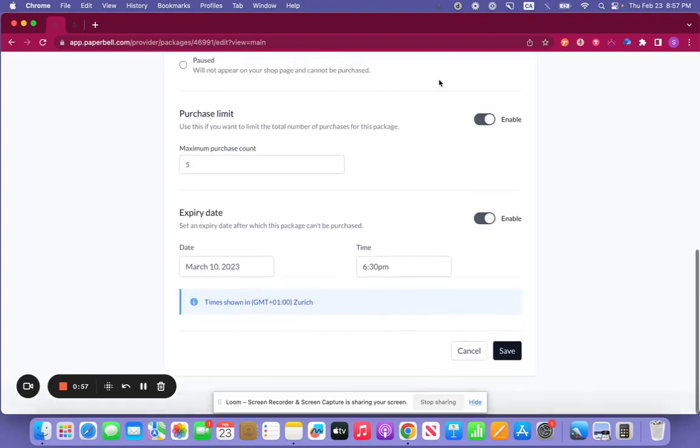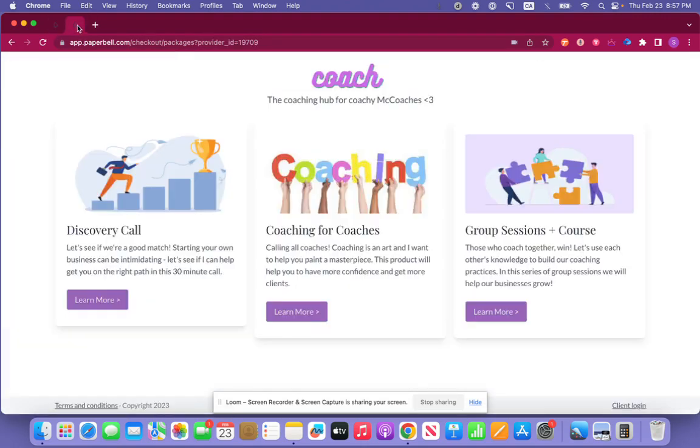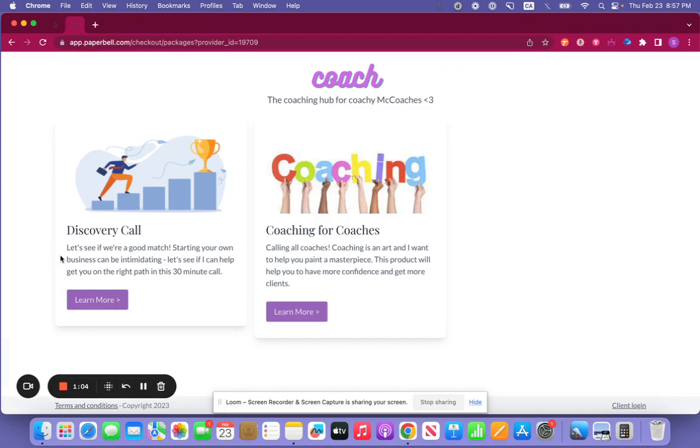Let's save this to just show you how it looks. Now if we go back here and we refresh, you'll see that there's just the two packages left here.